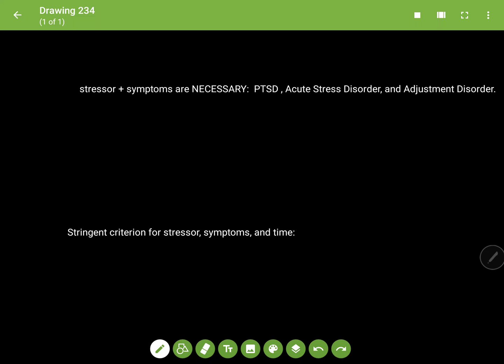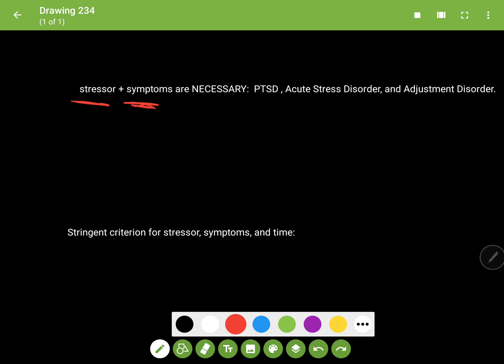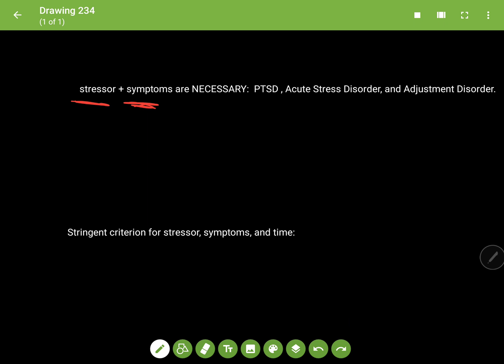To start off explaining PTSD, acute stress disorder, and adjustment disorder, I want to emphasize that to diagnose any of these three, you need to have the presence of a stressor and a symptomatology. PTSD and acute stress disorder are the two that have stringent criteria.